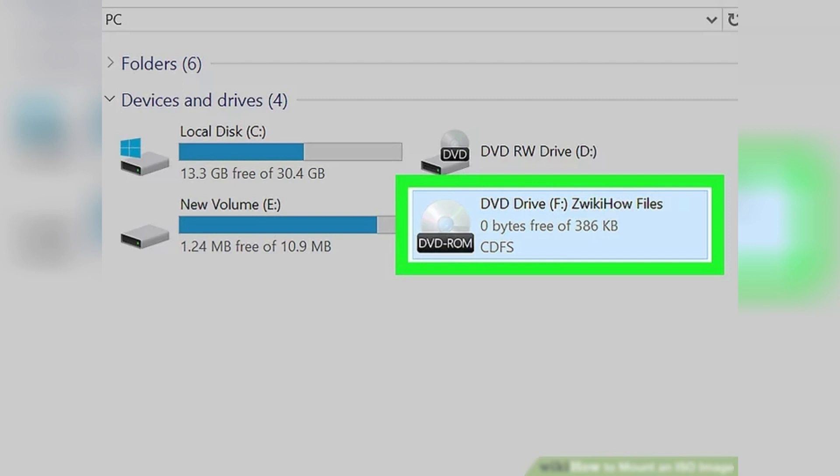And that's it! Mounting an ISO file on your Windows computer is quick and easy, and now you know how to do it. If you liked the video, don't forget to like and share. Thanks for watching.